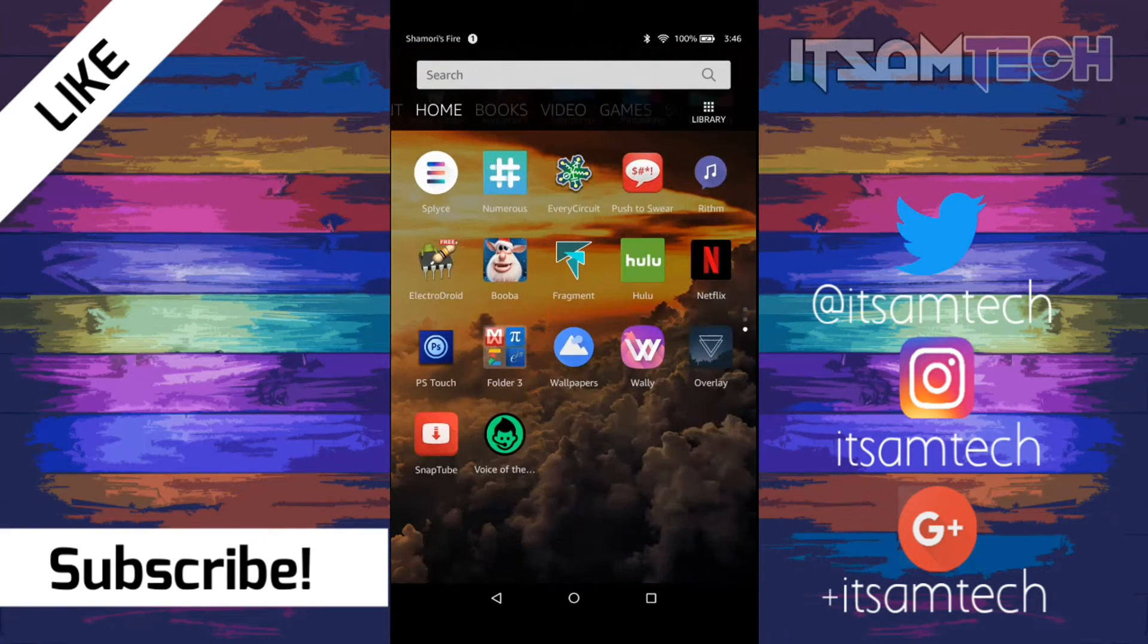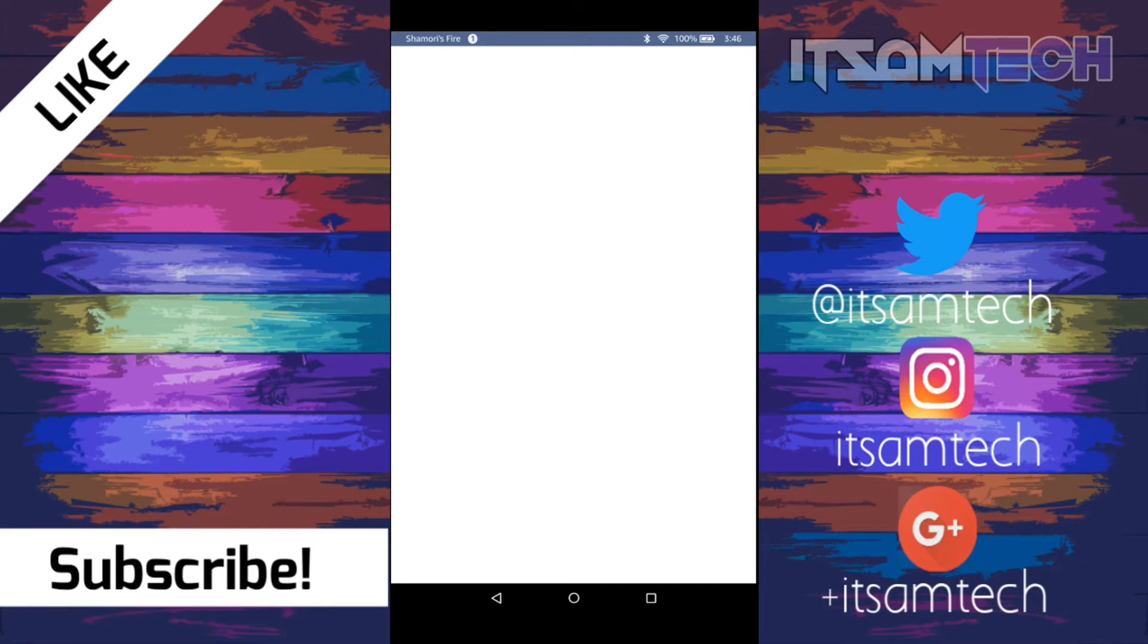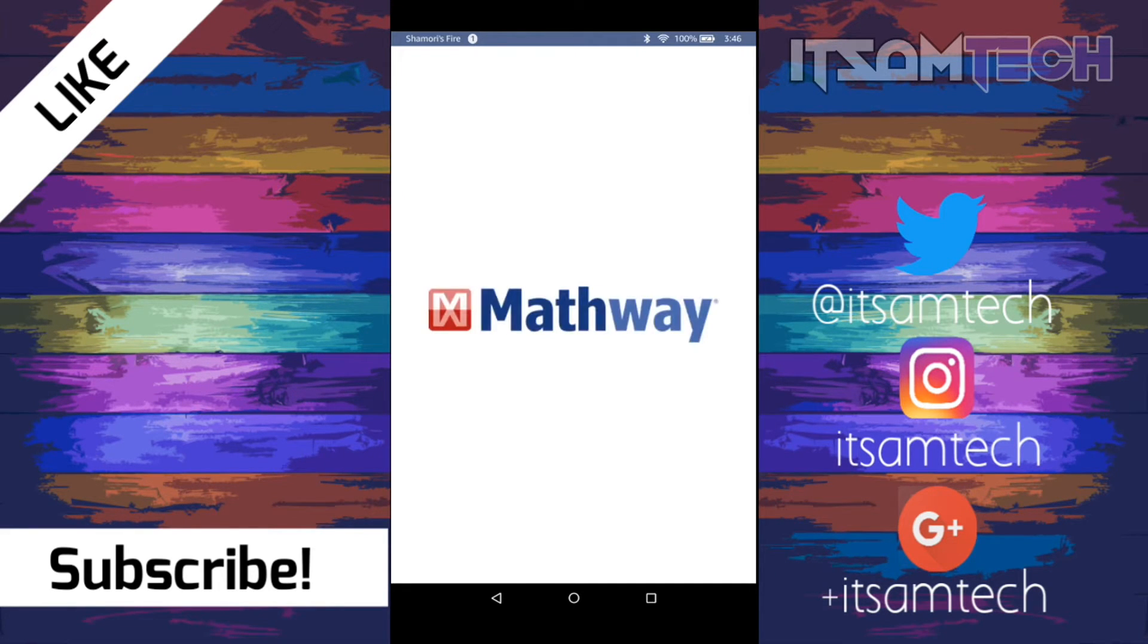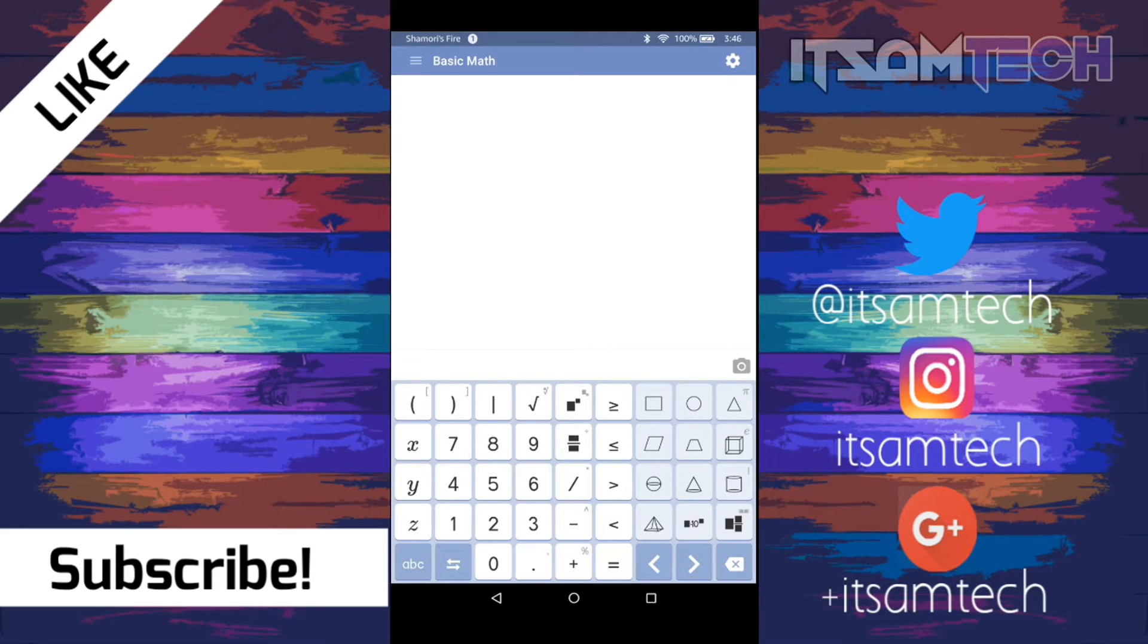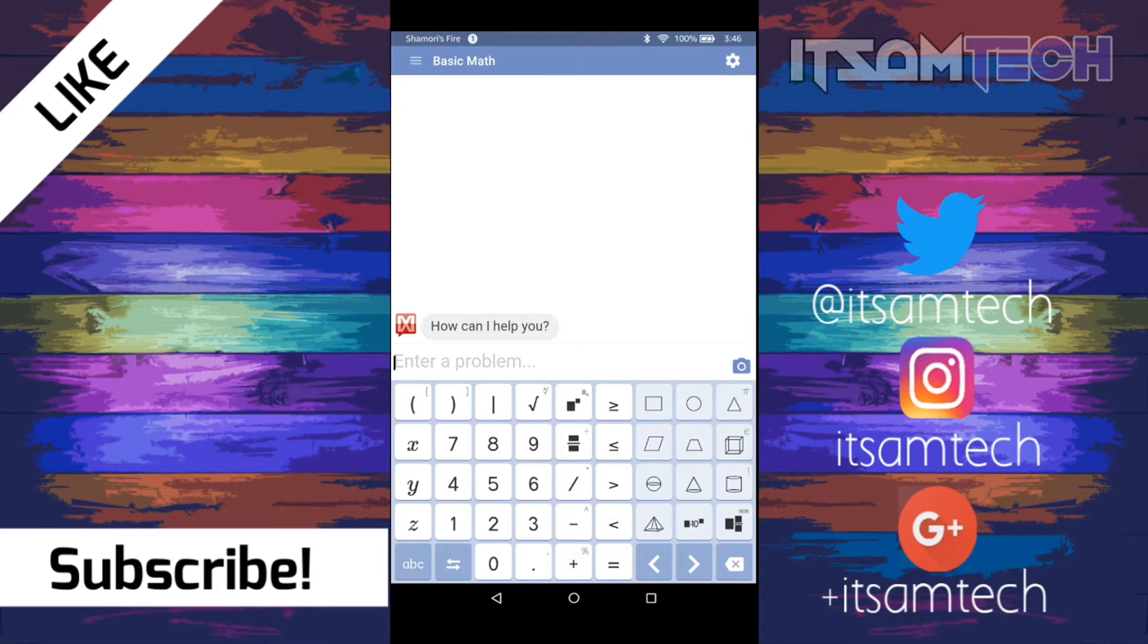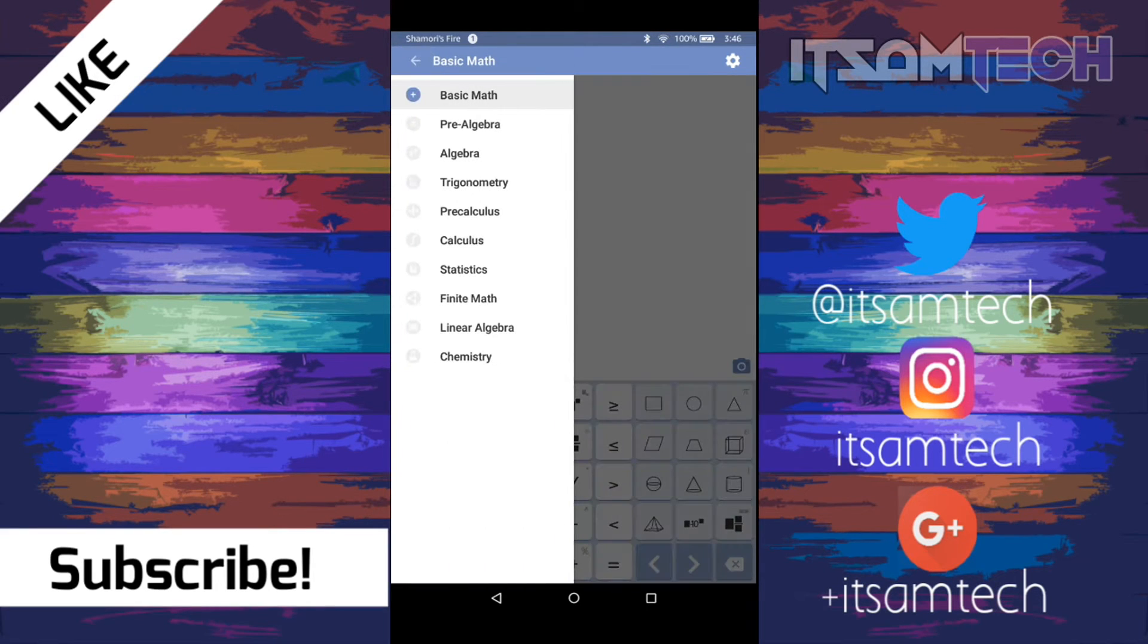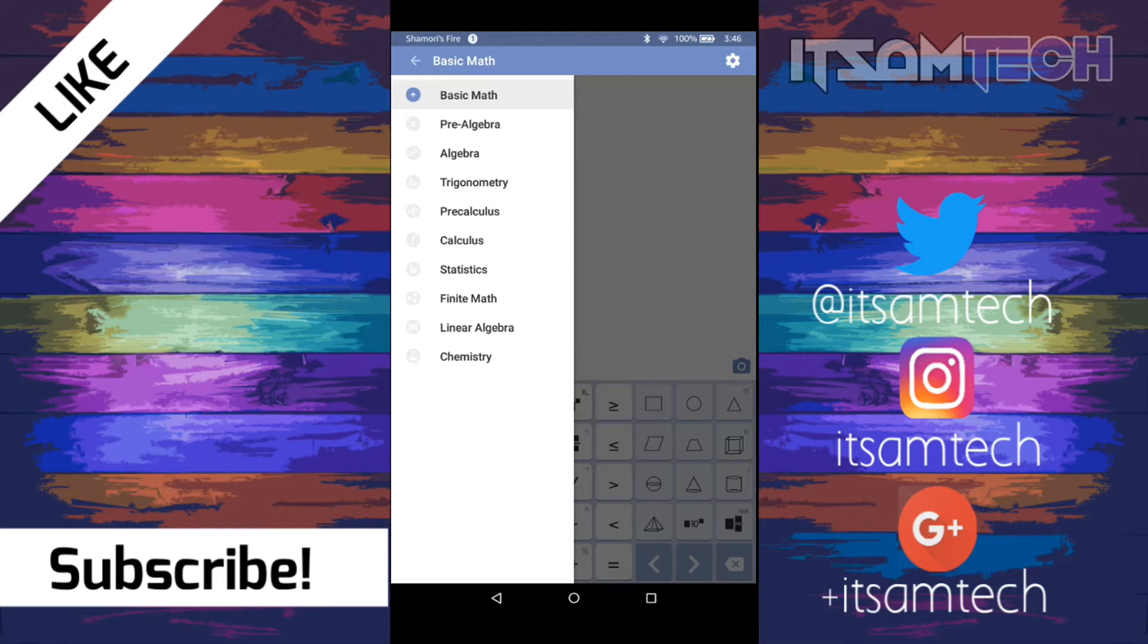So the first app is going to be Mathway. With Mathway, it allows you to type in equations and it will basically give you the answer. The good thing about it is it has a bunch of different categories. You have basic math, pre-algebra, algebra, trigonometry, pre-calculus, calculus, statistics, finite math, linear algebra, and chemistry.